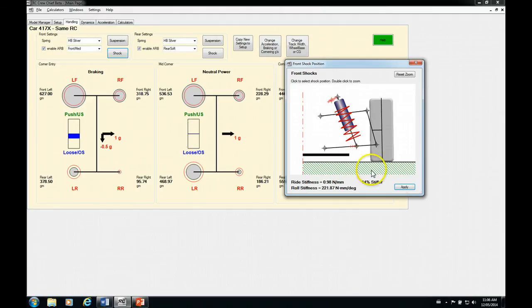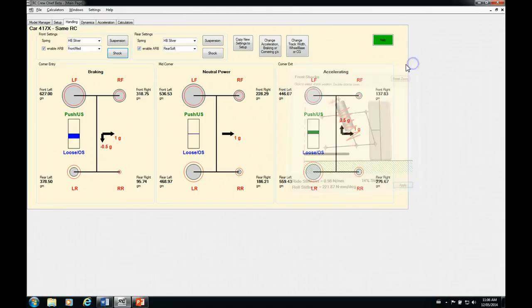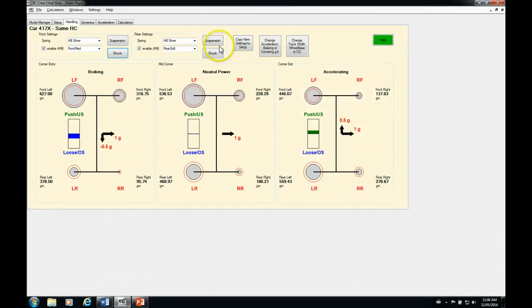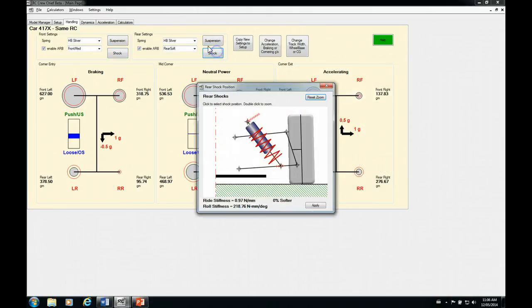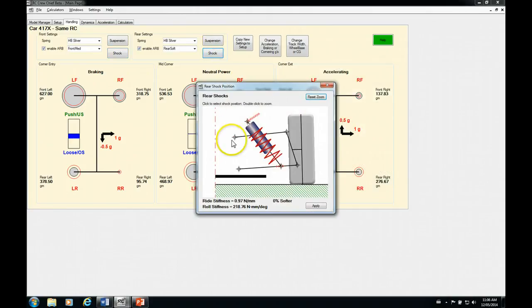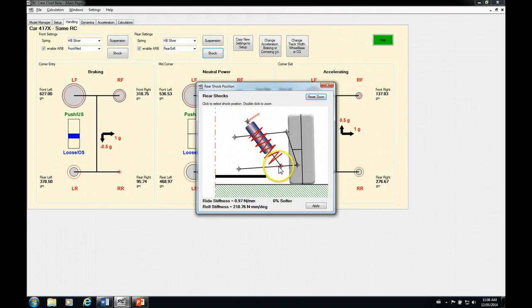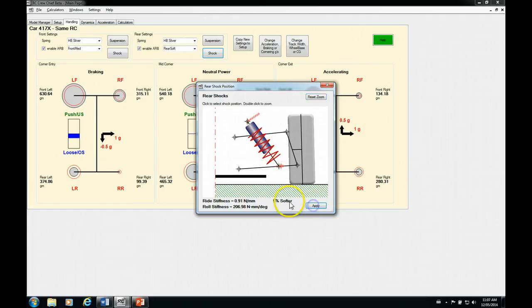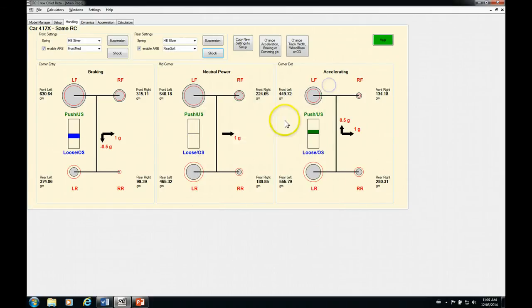So we can't really do anything else here with just shock angles to stiffen the front. So let's look at the rear again. So let's go to the rear shock. And we've got the shocks laid down as far as they'll go in the rear. So the only thing we can do here is we can start moving our lower mount inward. So let's move it in one spot. So let's soften that up 5%. Apply that. And now you can see we're back where we started. So we've got a balanced condition again.